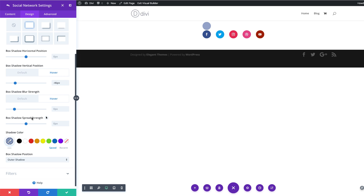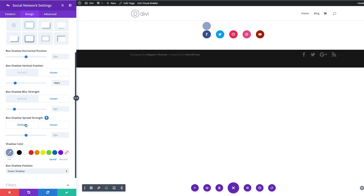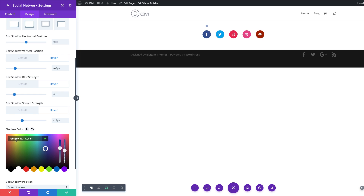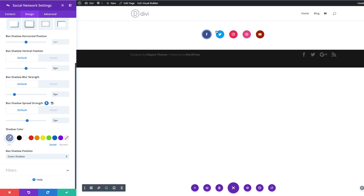The next thing is to go to Box Shadow Spread Strength, and we're going to start with 5 pixels. Come over here on this arrow and make sure you have both tabs open. On the default we're going to set this to 5 pixels. Then on hover we're going to set it to minus 16 pixels. Finally, come over here to the shadow color and add the RGB value by dragging the slider down and copying and pasting the values. That's what it looks like by default, and then on hover that's how it's going to look.